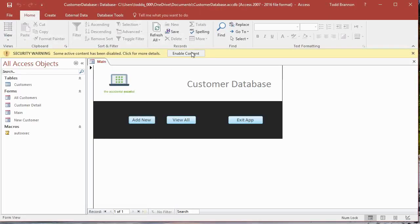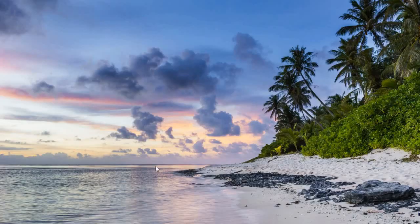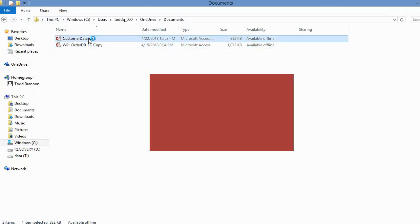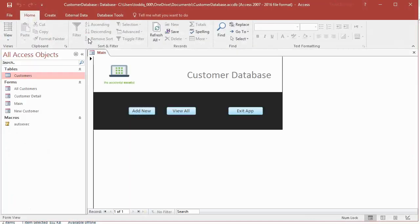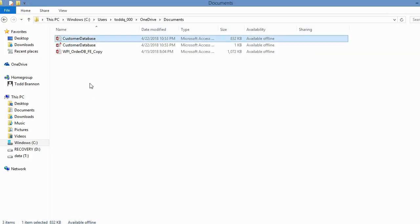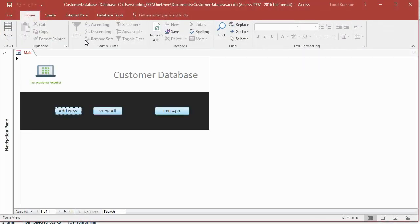Now I'm going to close this and find it in my directories. It's this file here, customer database. I'll double click that, it'll open, and sure enough it opens on that main form. Actually what I should have done is close that navigation pane. Let's save that one more time, close this, and double click that. Yeah, so that's how we want it to open.